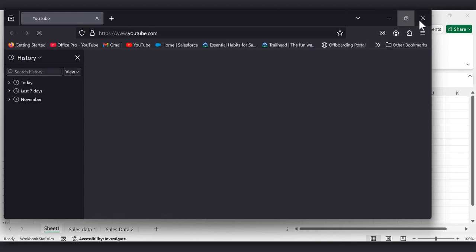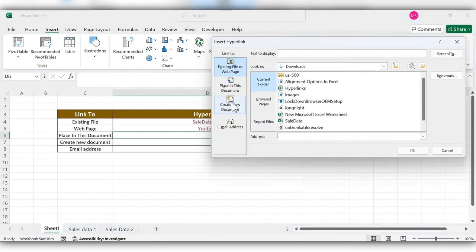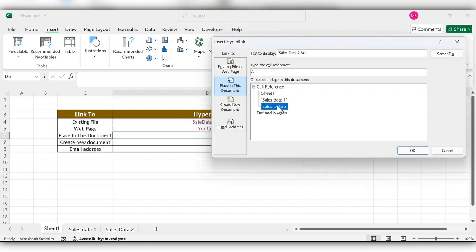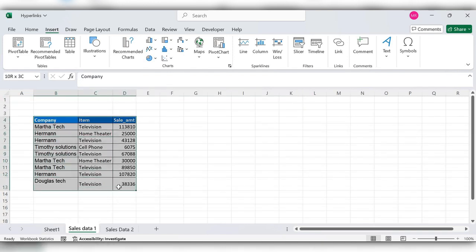Next, we'll see the 'Place in This Document' option. Select the cell, go to Link, and select 'Place in This Document'. Select the sheet or a place in the same document — you can select any sheet within the same document and change the display name. Click OK, then click on this link to navigate to that place in the document.